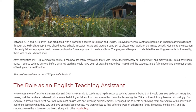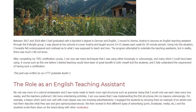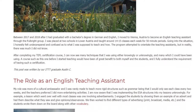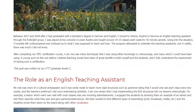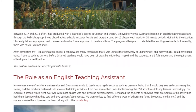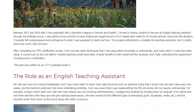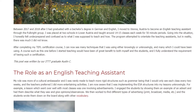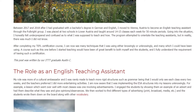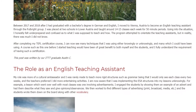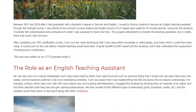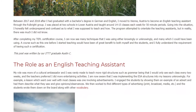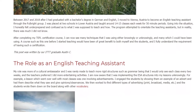The Role as an English Teaching Assistant. My role was more of a cultural ambassador and I was rarely made to teach more rigid structures such as grammar, being that I would only see each class every two weeks and the teachers preferred I did more entertaining activities. I am now aware that I was implementing the ESA structures into my lessons unknowingly.